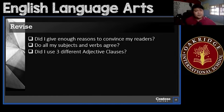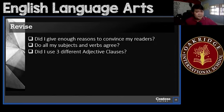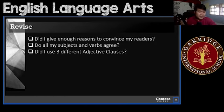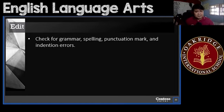When you're done with that, go to your revise. Answer the questions: Did I give enough reasons to convince my readers? Do all my subjects and verbs agree? Did I use three different adjective clauses? Make sure that they're all yes. And when you're done, go to your edit — check for grammar, spelling, punctuation mark, and indention errors.